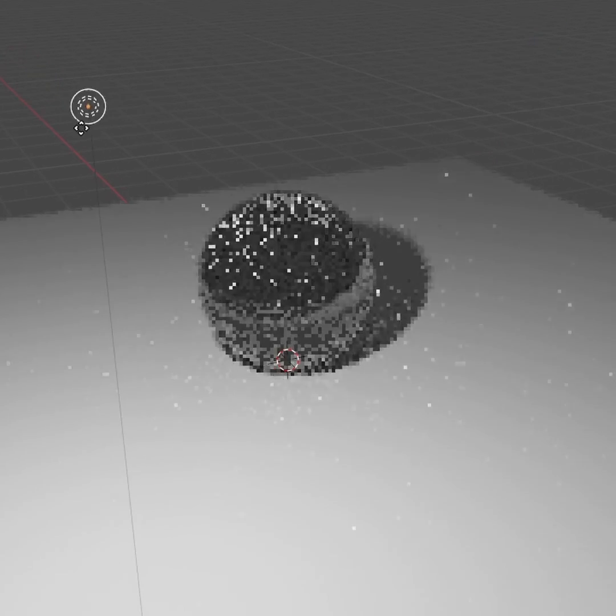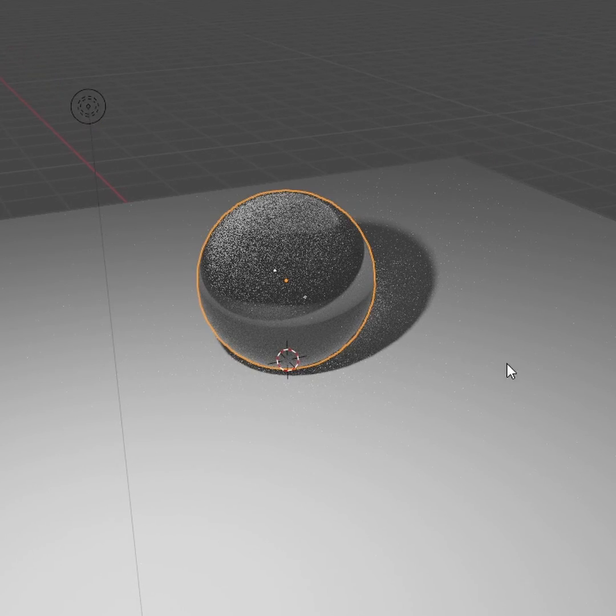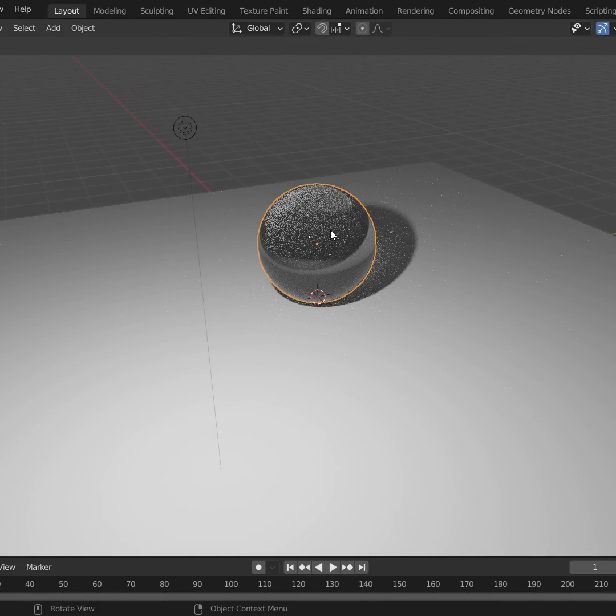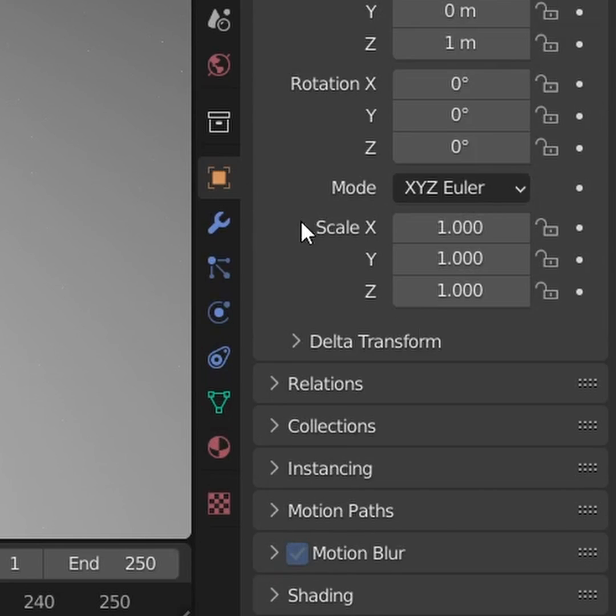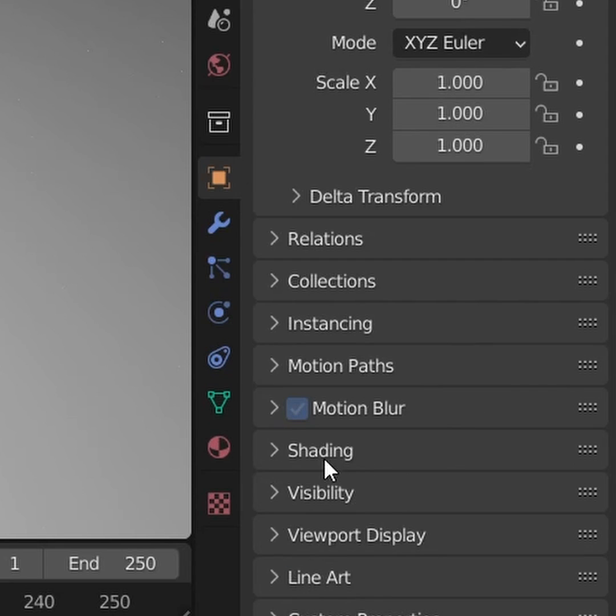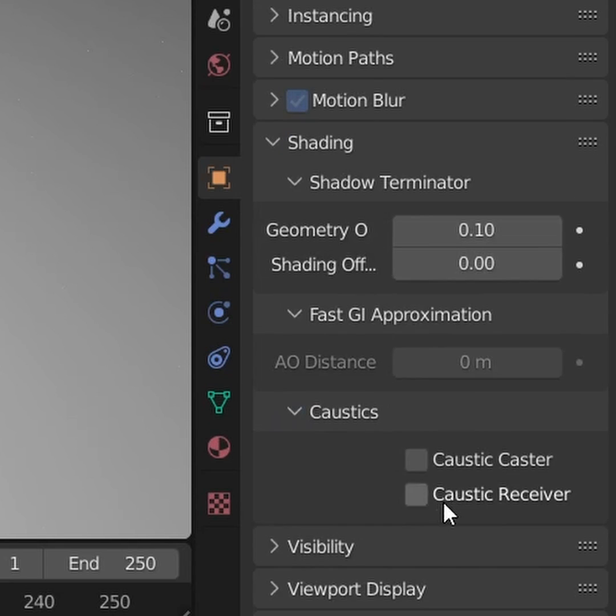For the object that is glass, right, in this case the sphere, make it a caustics caster. As you can see, you can do that there.